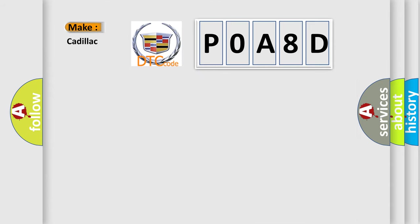So, what does the diagnostic trouble code P0A8D interpret specifically for Cadillac car manufacturers?